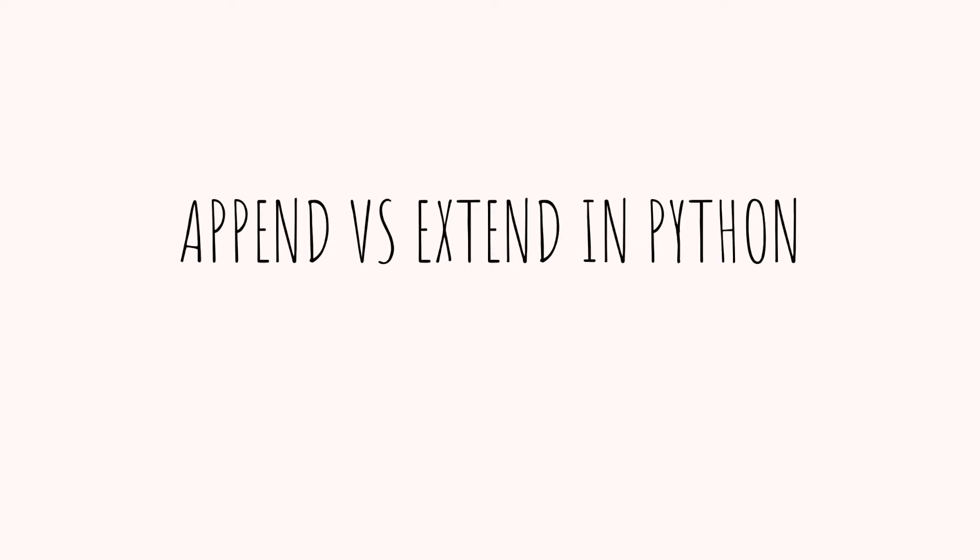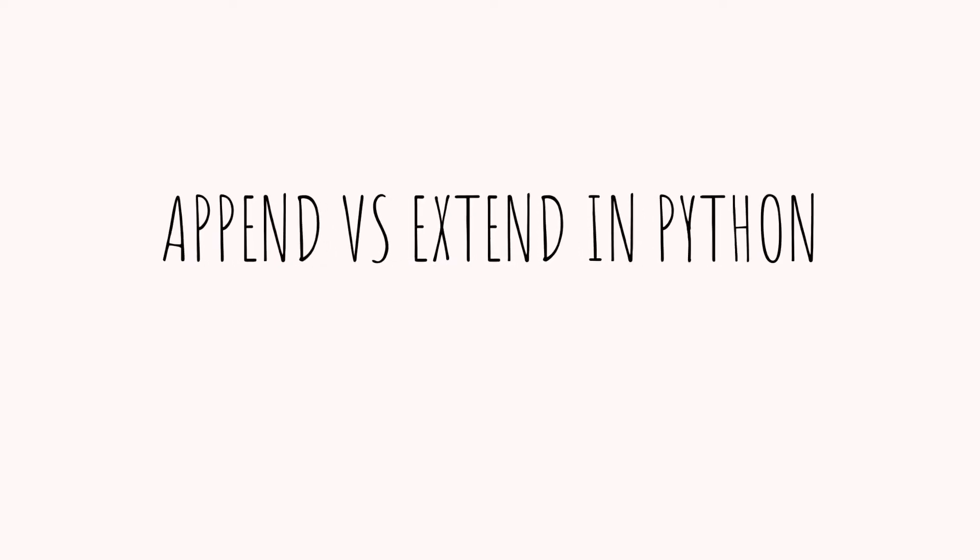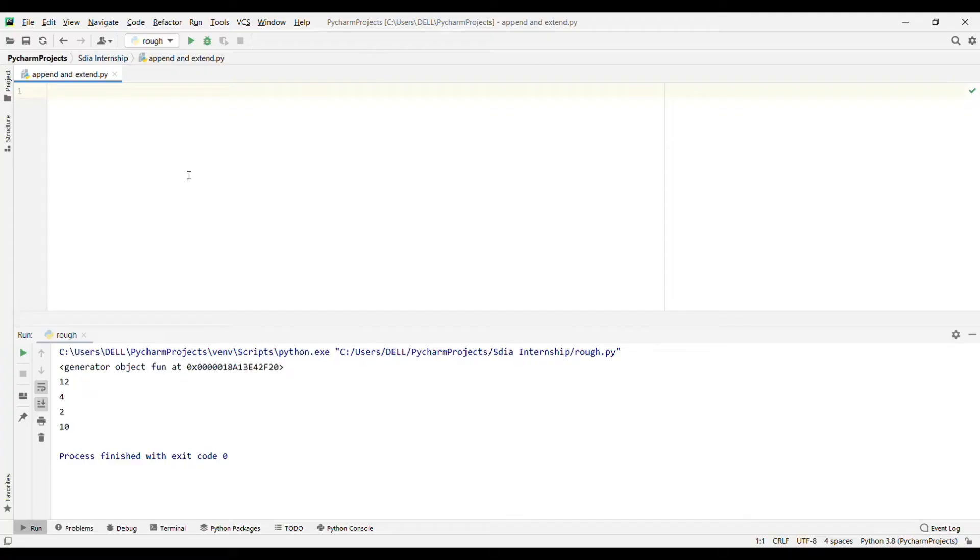Hello everyone, welcome back to another video on Crack Concepts. In this video we will discuss the difference between append and extend in Python. Both are list methods, and let's see each one of them one by one.